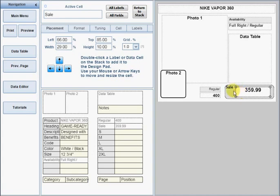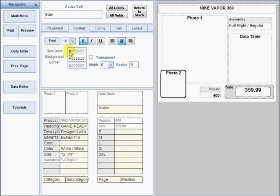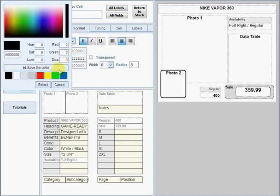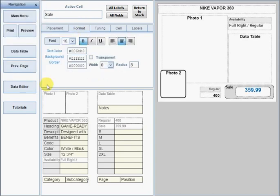After placing the cell, click the Formatting tab to change font style, colors, backgrounds and borders. Click the Print Preview button at any time to see your changes.